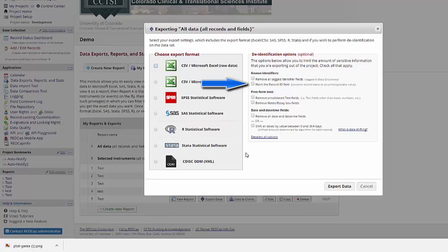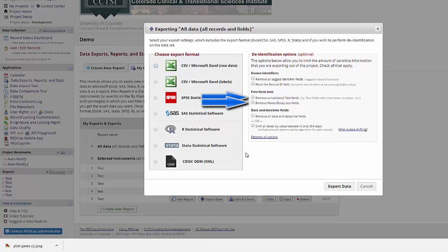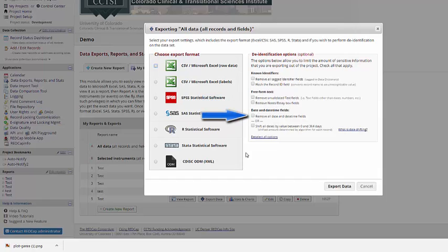However, if you do use an identifier for the record ID field, you can hash it so that the record ID is an unrecognizable value. You can choose to remove any unvalidated text fields in notes and text boxes, leaving you with just quantitative information. Or you can choose to remove date time fields.